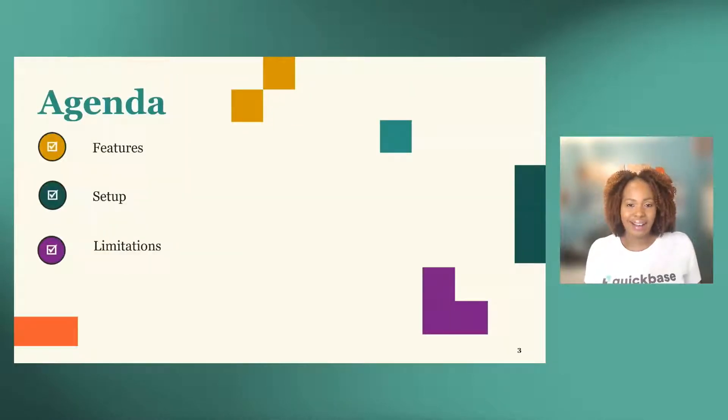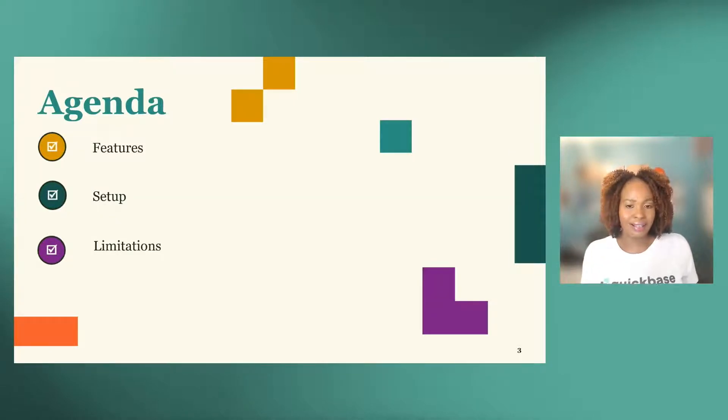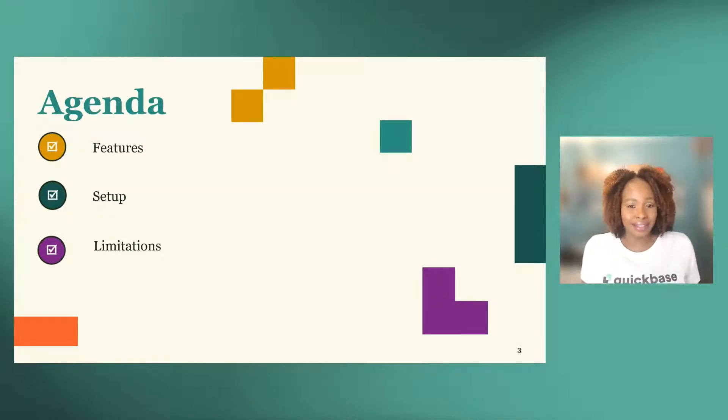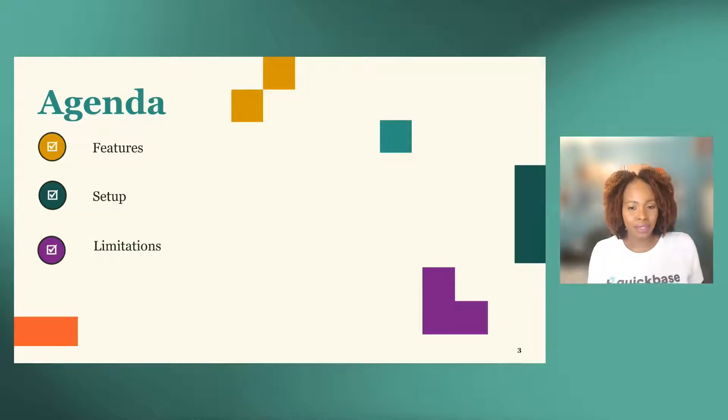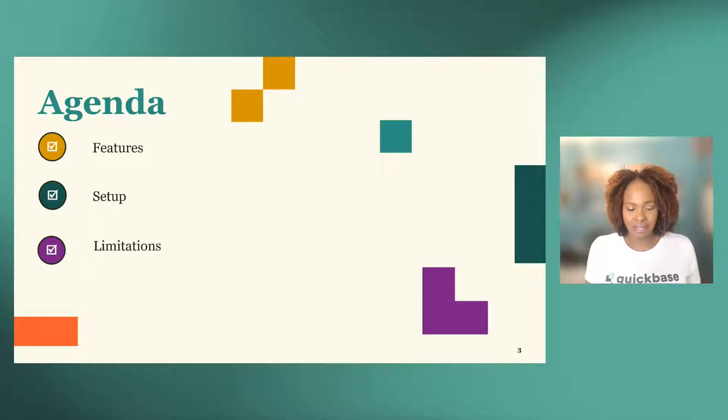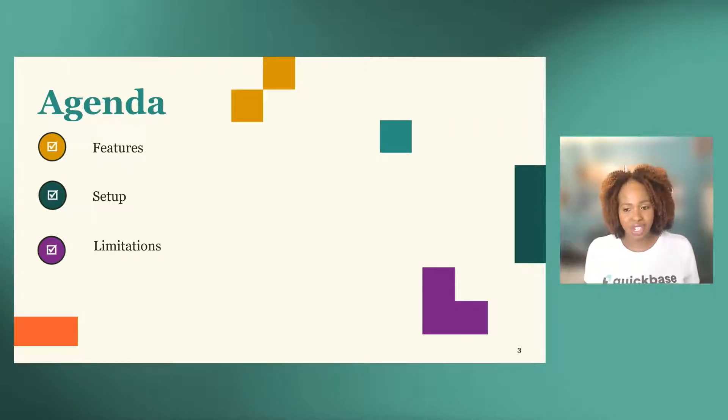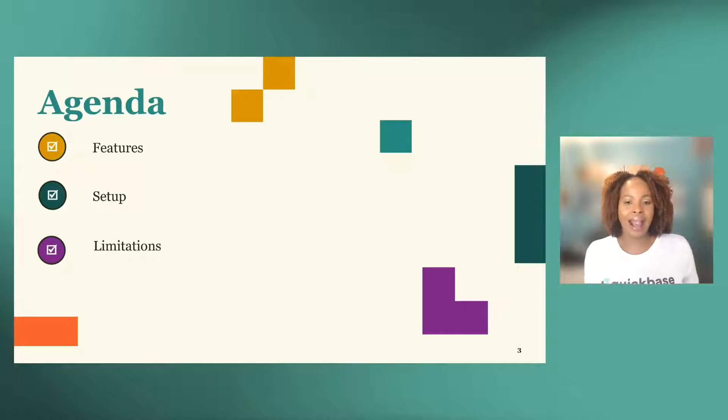In today's session, I am going to show you some of the features of a rich text field. Together, we're going to create the field, format it with the cool features, including adding some tables and images. And lastly, we're going to review some of the considerations of this field type and how to overcome them.